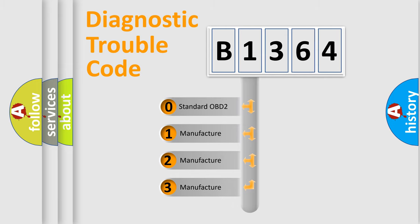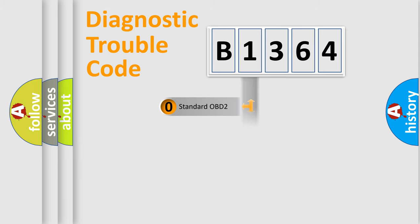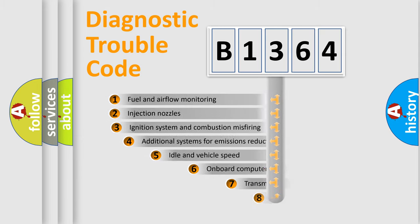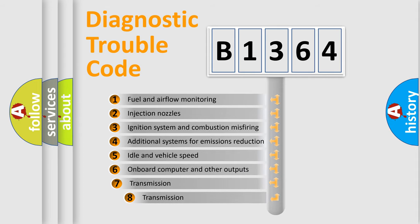If the second character is expressed as zero, it is a standardized error. In the case of numbers 1, 2, or 3, it is a car-specific error expression. The third character specifies a subset of errors.